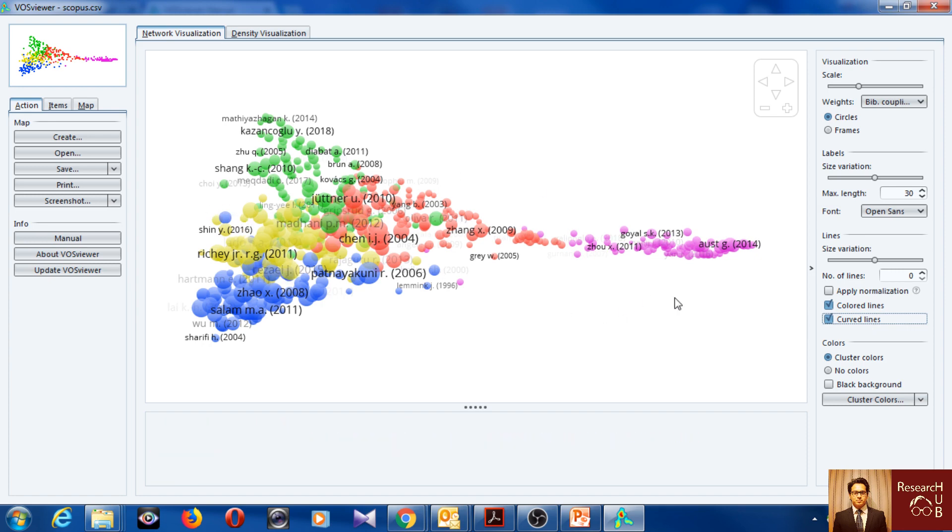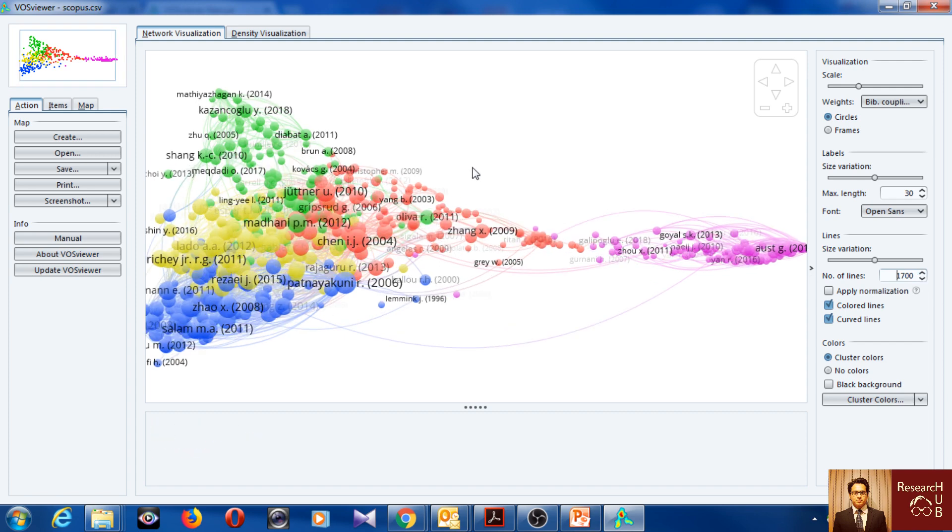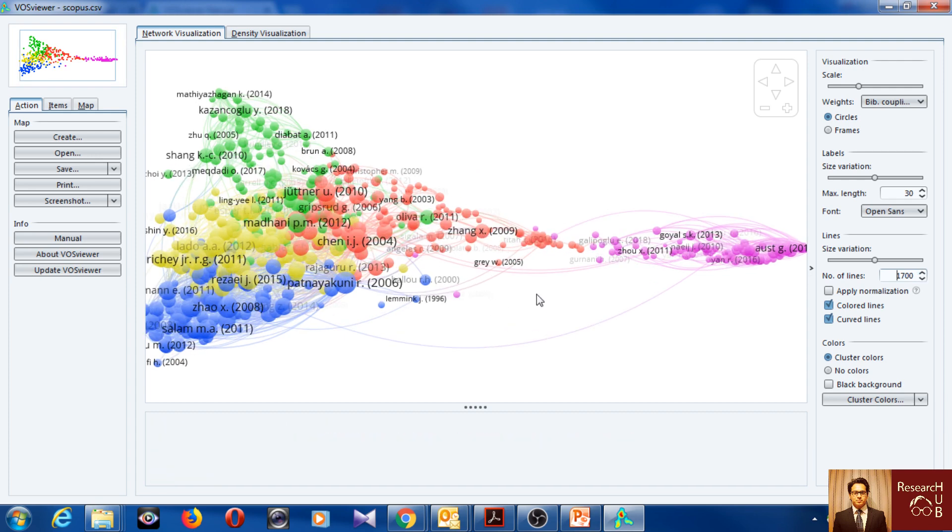But you don't see any lines here, right? So you have to increase the number of lines here and you see some lines, right? So you can see the connections between the articles.